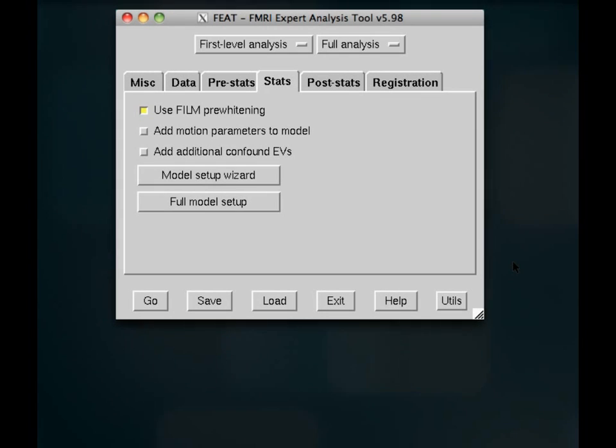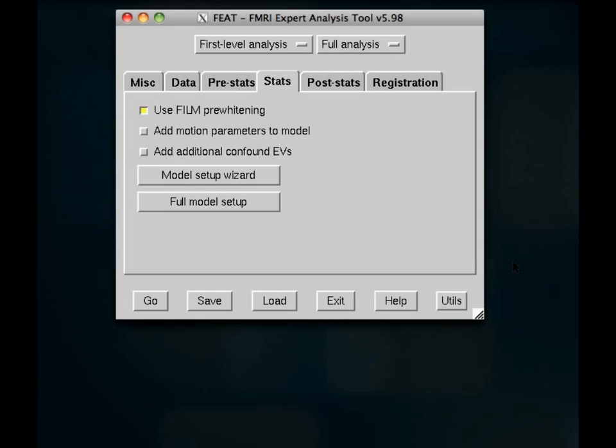Today we are going to be talking about the Stats tab in FEAT, which allows you to set up a model that you can then use at each voxel in your data set. We'll also be covering how your timing files should be set up so that they can be read into FEAT.